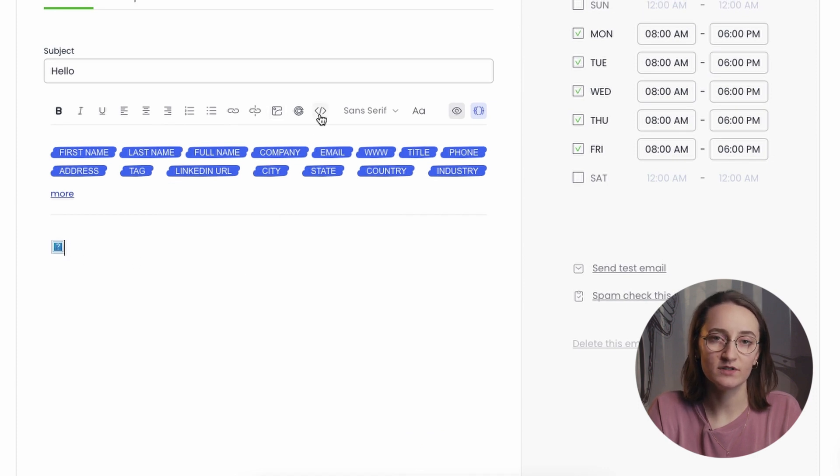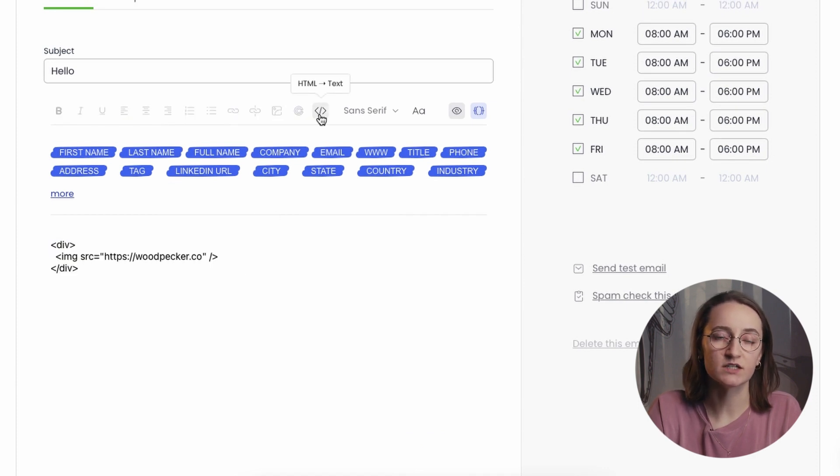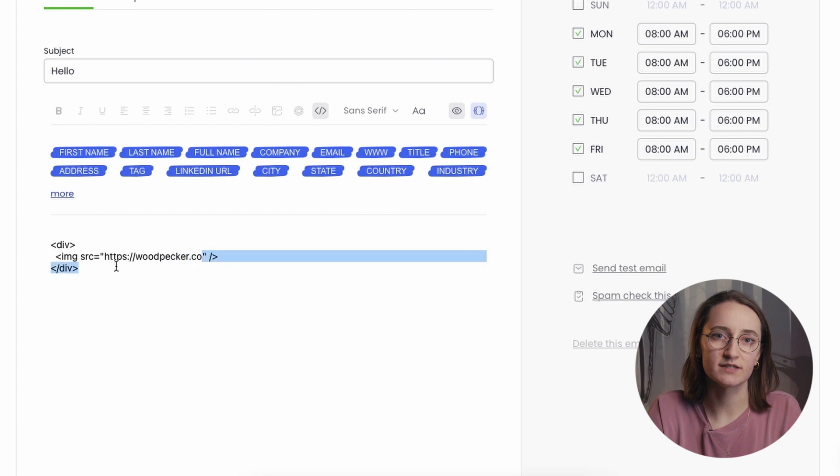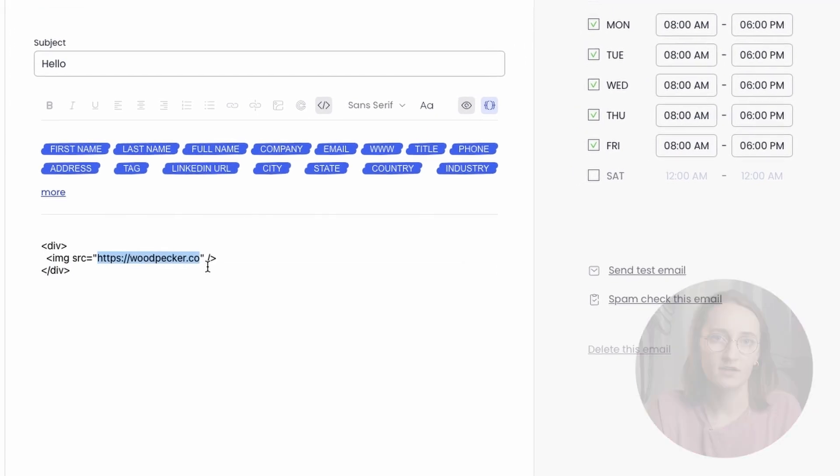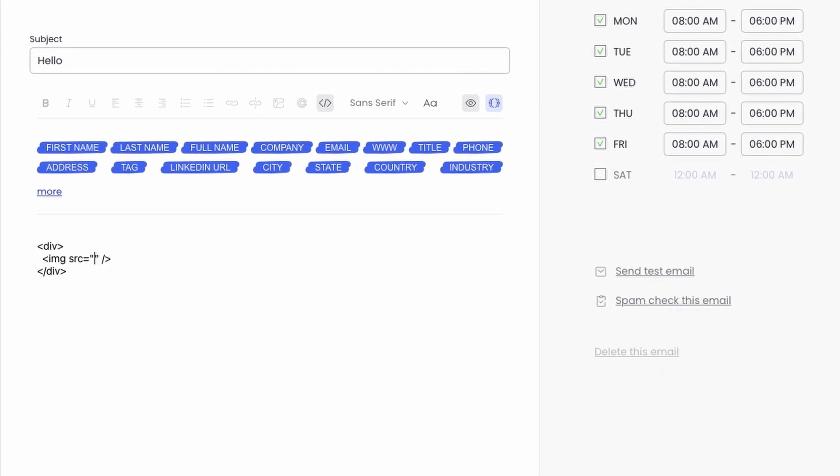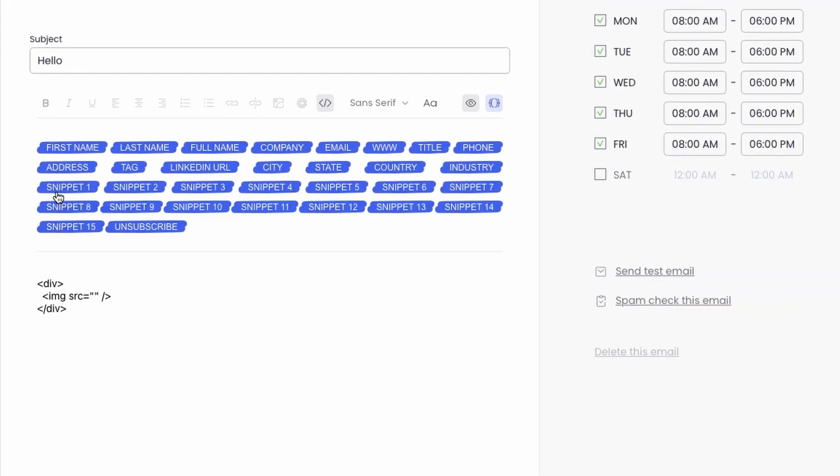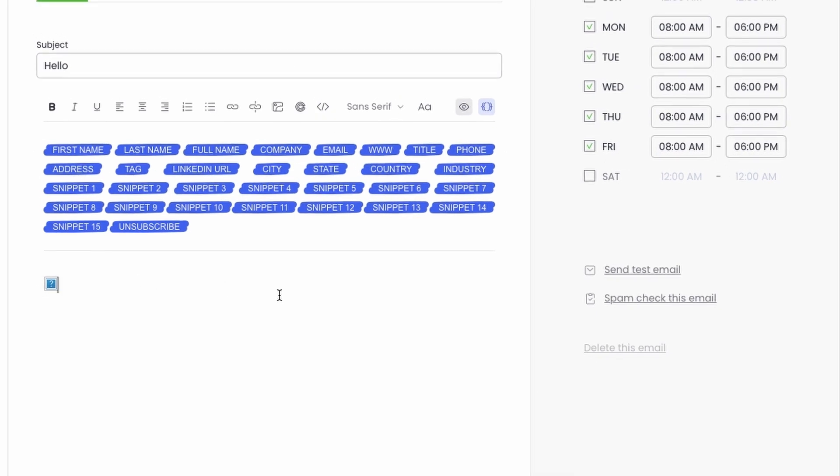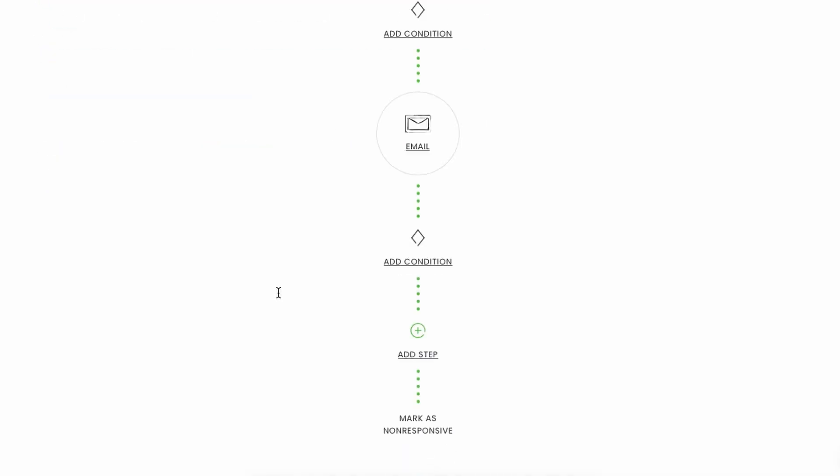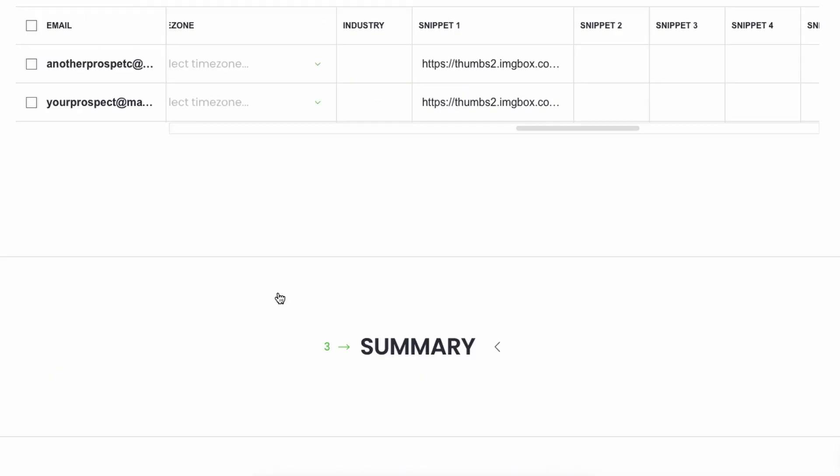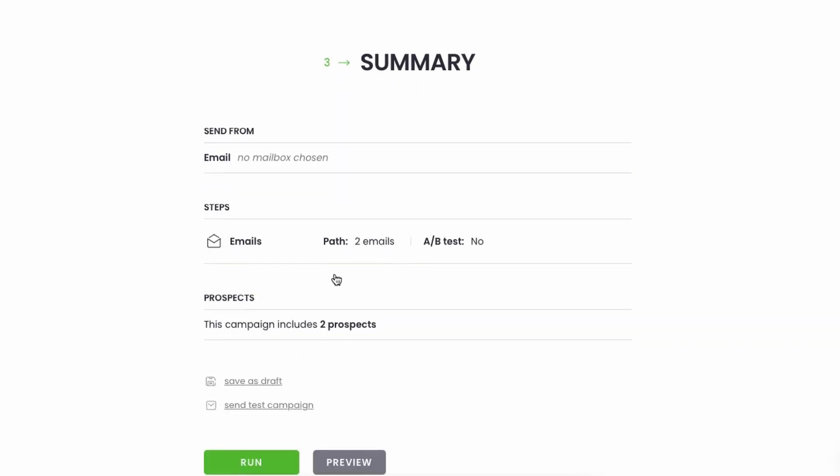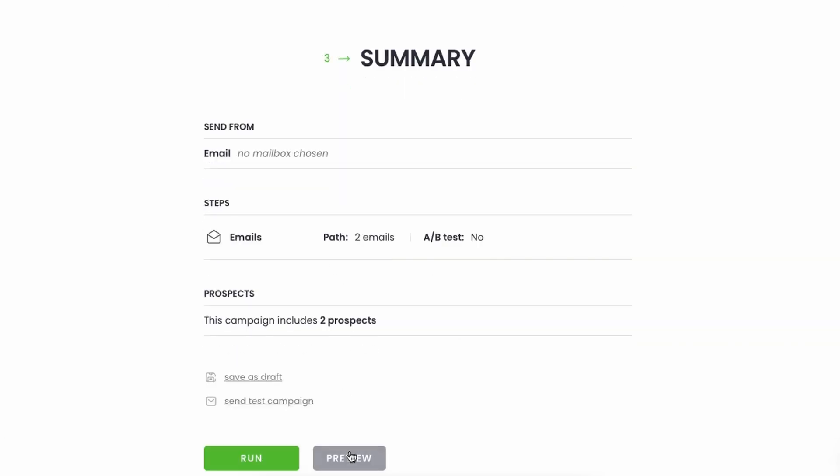Next, while editing your email copy, switch to the HTML view and insert the snippet as an image source, in the form you can see here on my screen. When you switch back to the Text view, the image will look like a broken one. However, once you send a test email or choose to preview it, it should be displayed correctly.